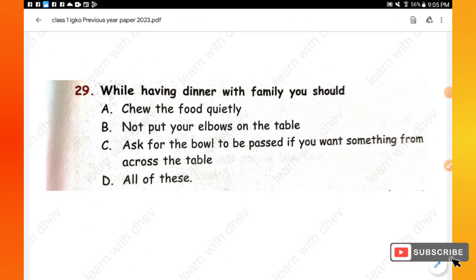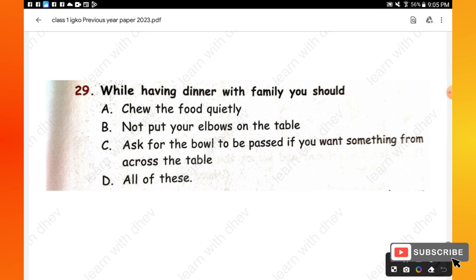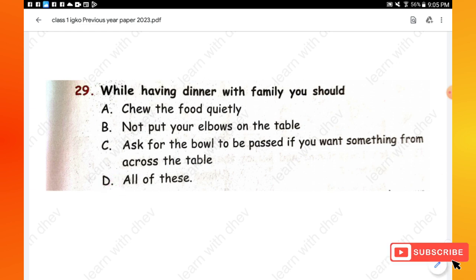Question 29: While having dinner with family, you should — chew food quietly; not put your elbows on the table; ask for the bowl to be passed if you want something from across the table; or all of these. We should follow all three things while having dinner with family, so option D is the right one.